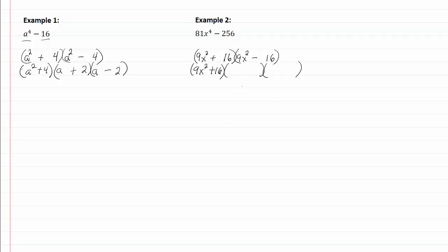The square root of nine is three, square root of x squared is x, square root of sixteen is four, and I put plus in one, minus in the other, and I'm done.